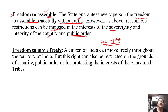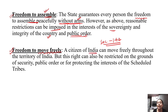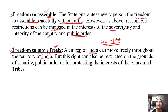Next is Freedom to Move Freely. You can move freely from anywhere. A citizen of India can move freely throughout the territory of India. As long as it is within our territory of India, he can move freely. But this right can also be restricted on the grounds of security.